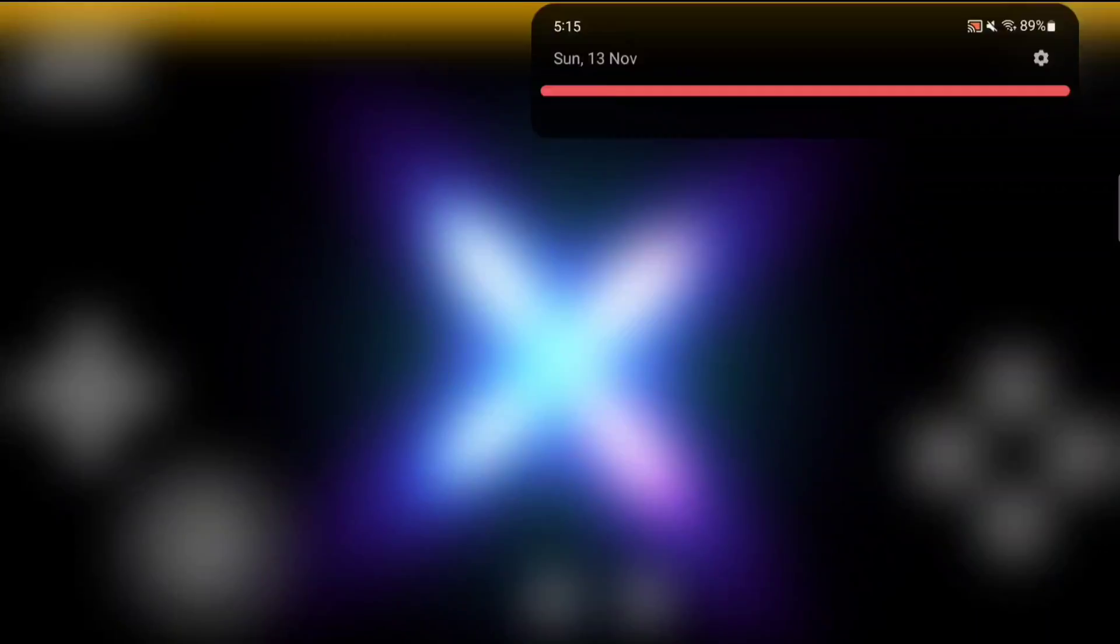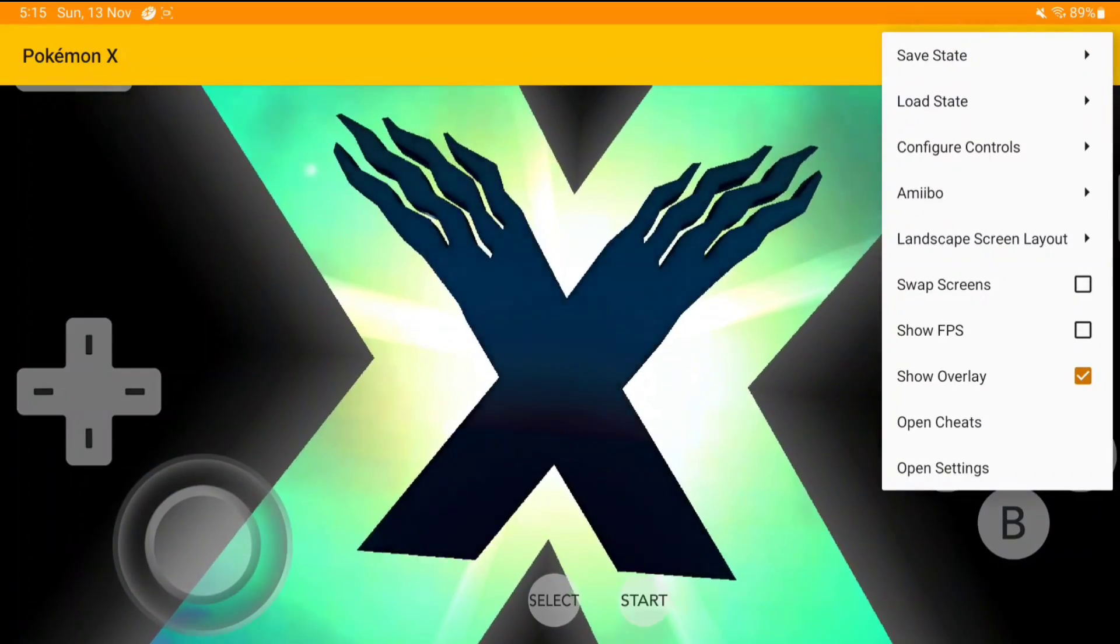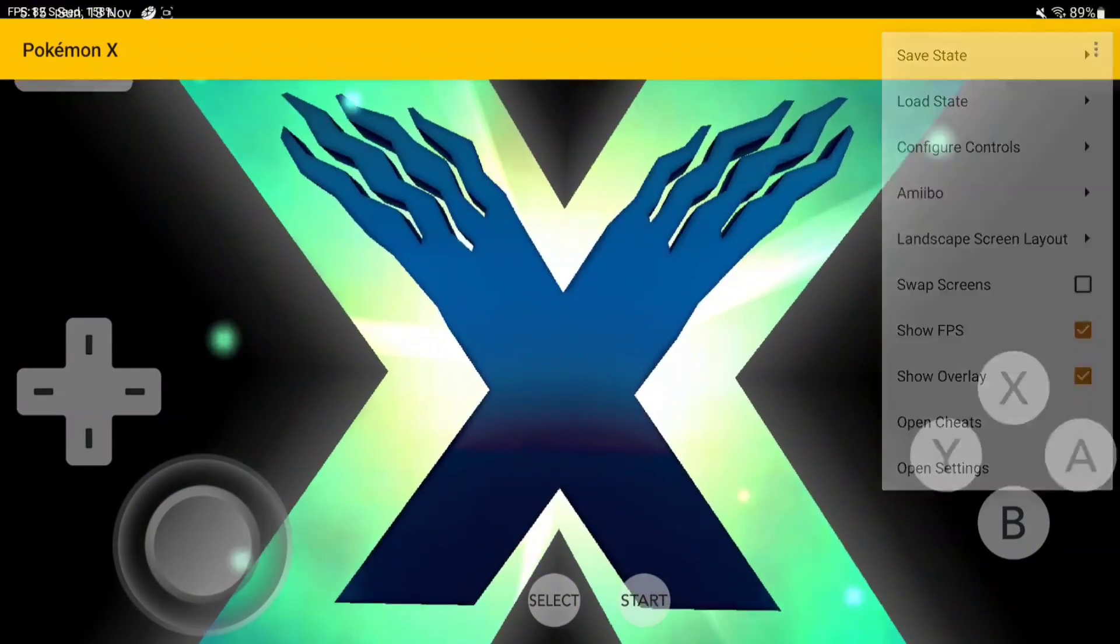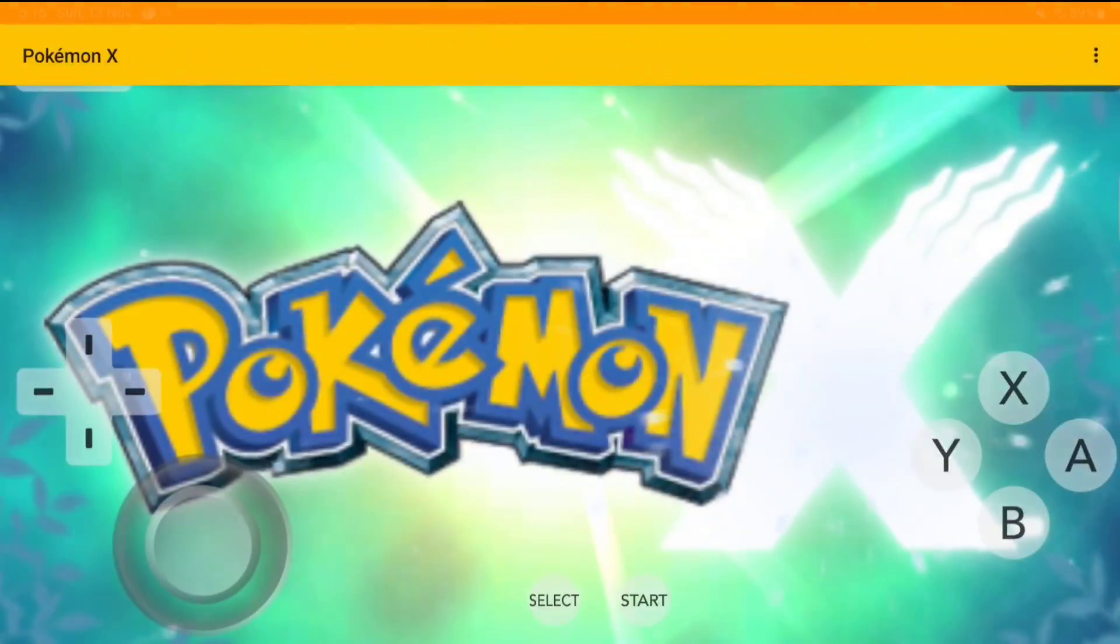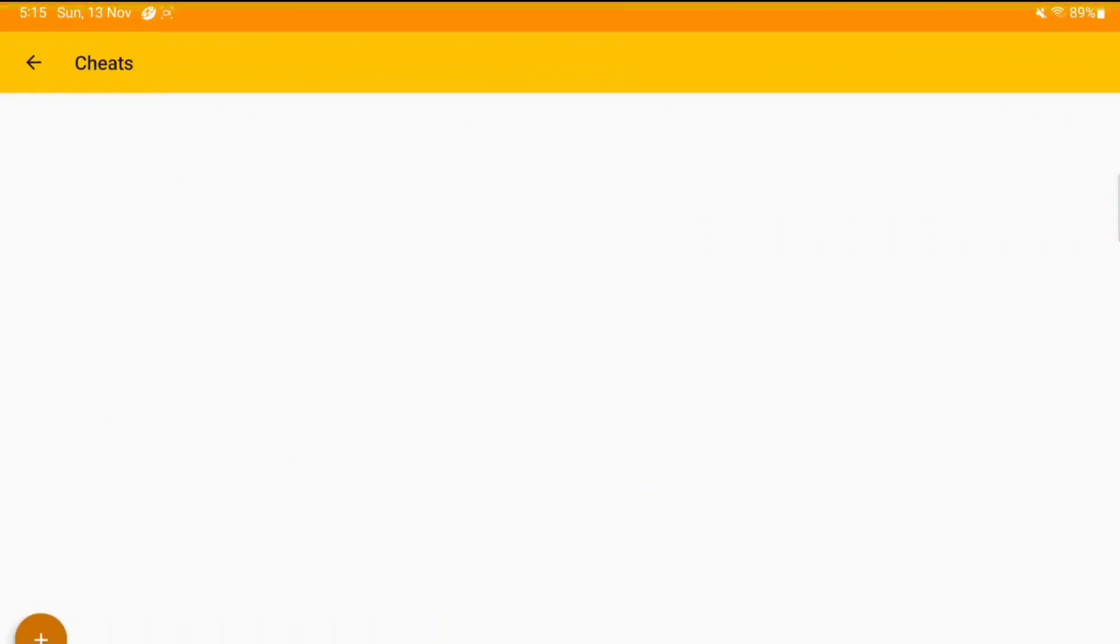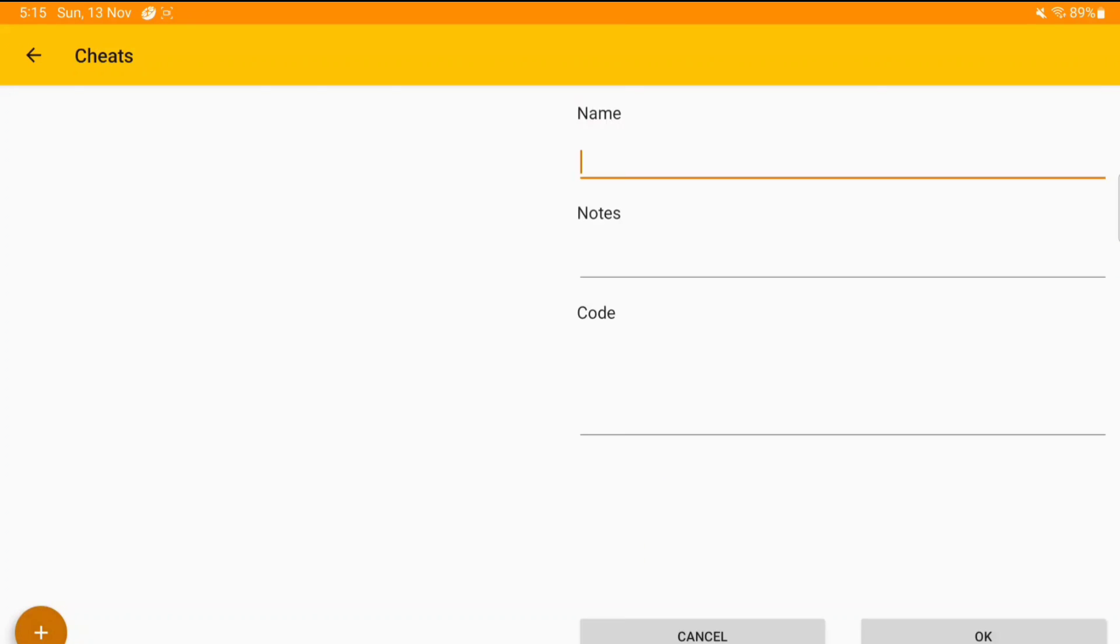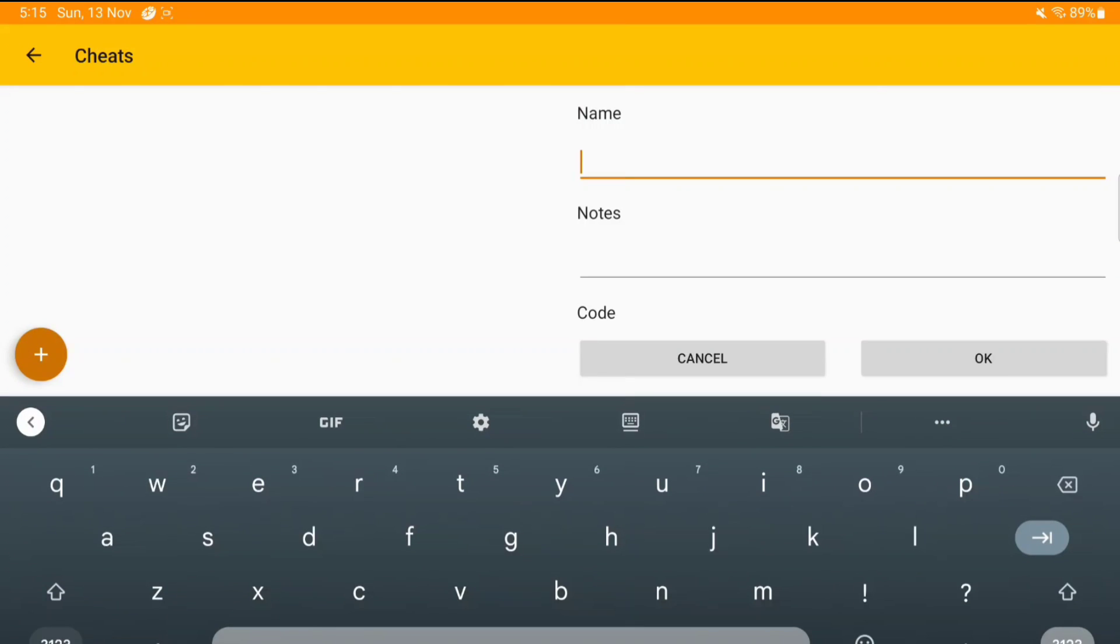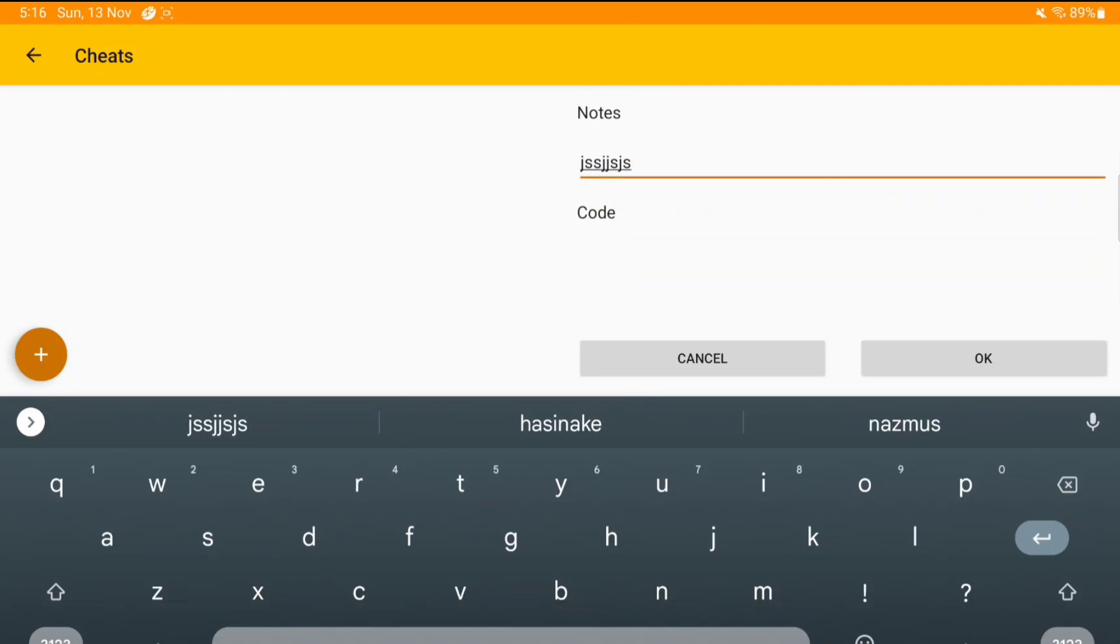Once we select the screen layout, we'll again need to swipe up and then click on three dots. Now go to show FPS option, enable it so that we can see how much FPS our game is getting. You can also swipe up, click on three dots, then click on cheats, open cheats option, and you can add your cheat code for any game which you are trying to emulate on official Citra Android.